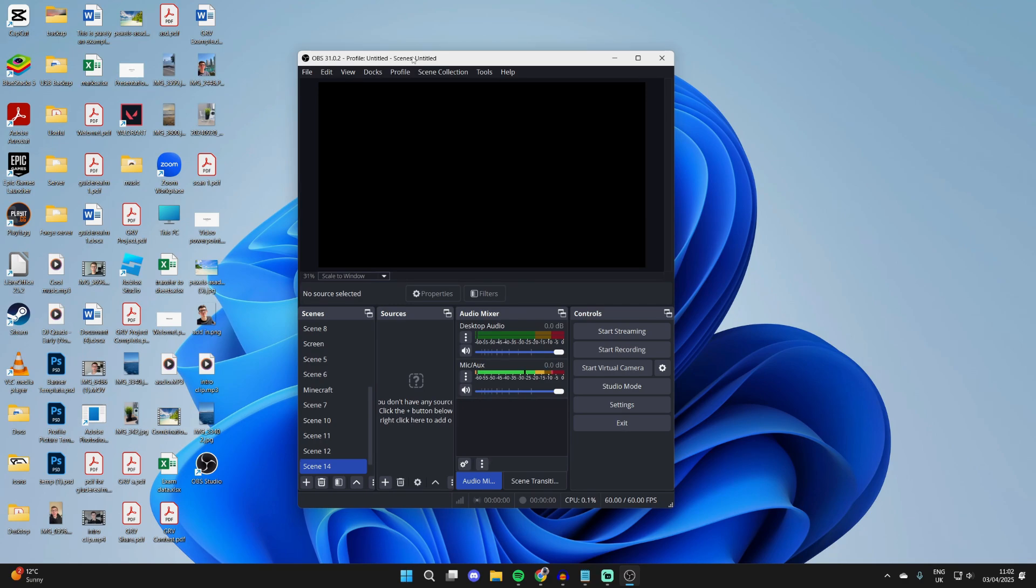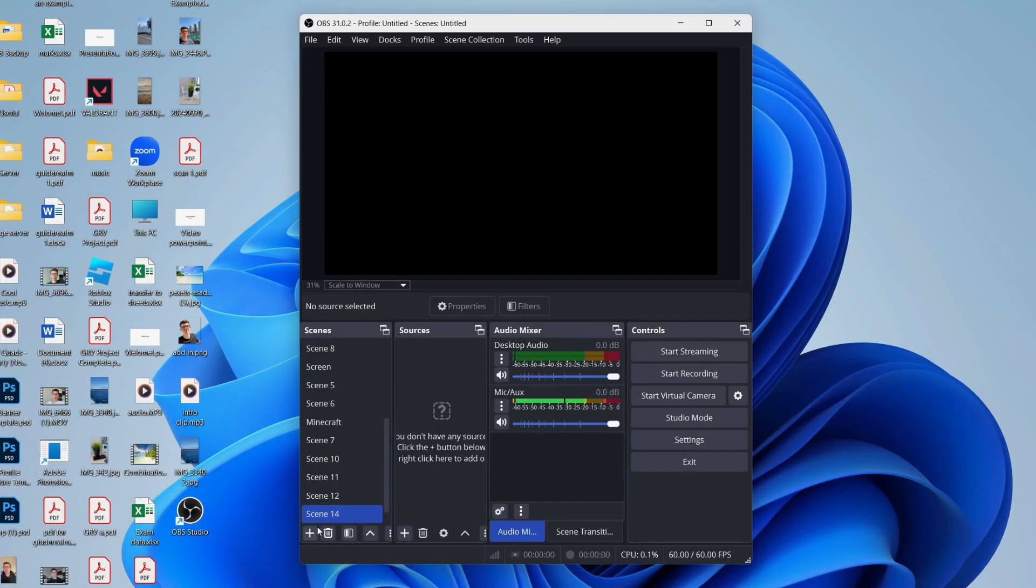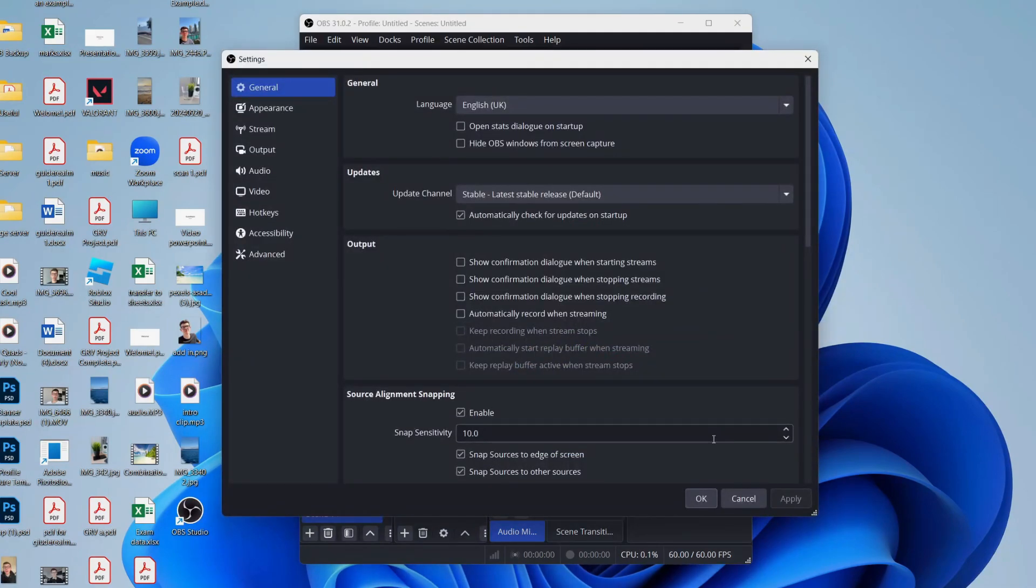So first of all, come into OBS Studio and you can come to Scenes and press the plus in the bottom left to create a new one. Now come over to the right and you can press Settings in Controls and it'll open up.